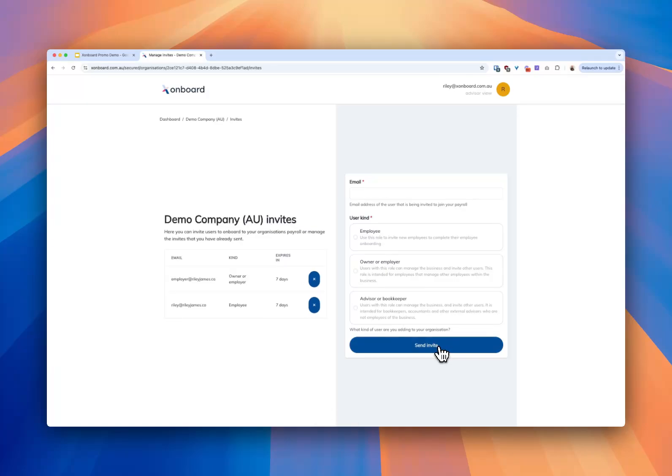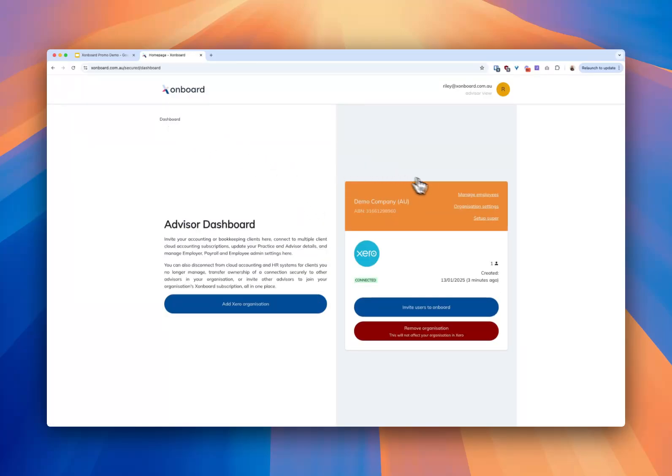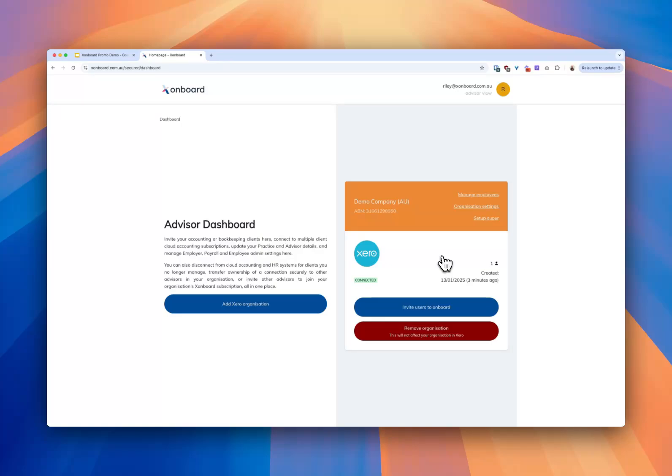And of course you can add more organizations and you can invite your other staff in your firm to have access to all the different organizations and you can manage your employers just to have access to the specific organization that they're an employer for.